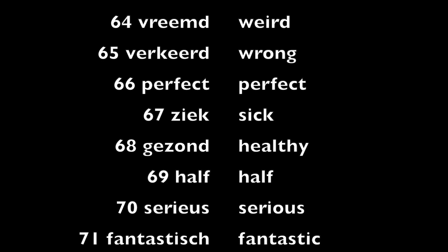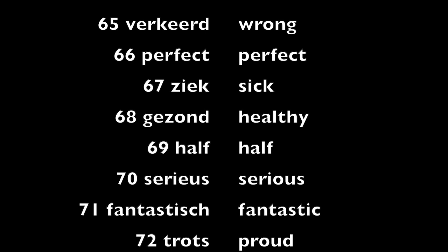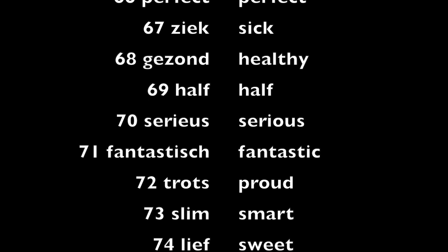Half, half. Serieus, serious. Fantastisch, fantastic.